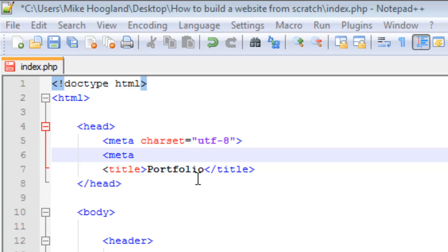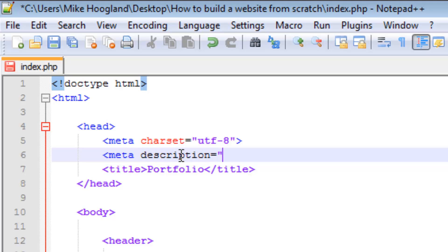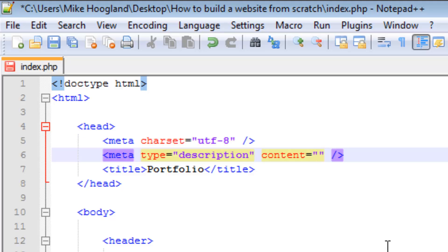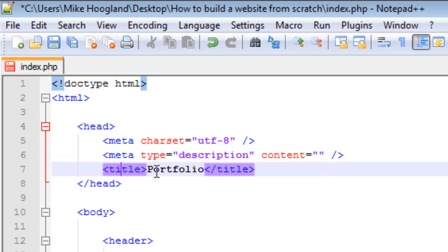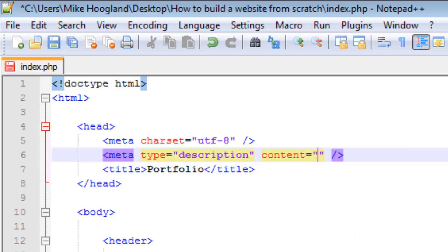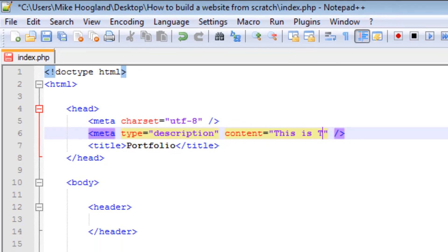So we're going to type in the meta tag with name set to 'description' and the content set to our description text. I'm also going to use the self-closing slash here, because we use this slash when we don't have anything in between the tags — unlike title tags where content goes in between. These elements only have attributes, so we close them off like this.